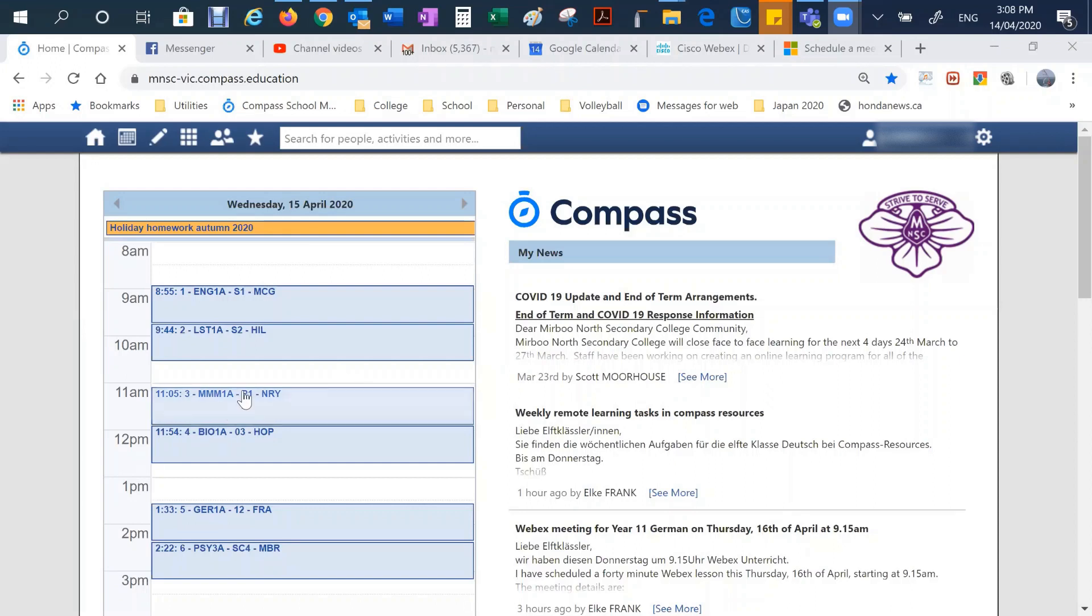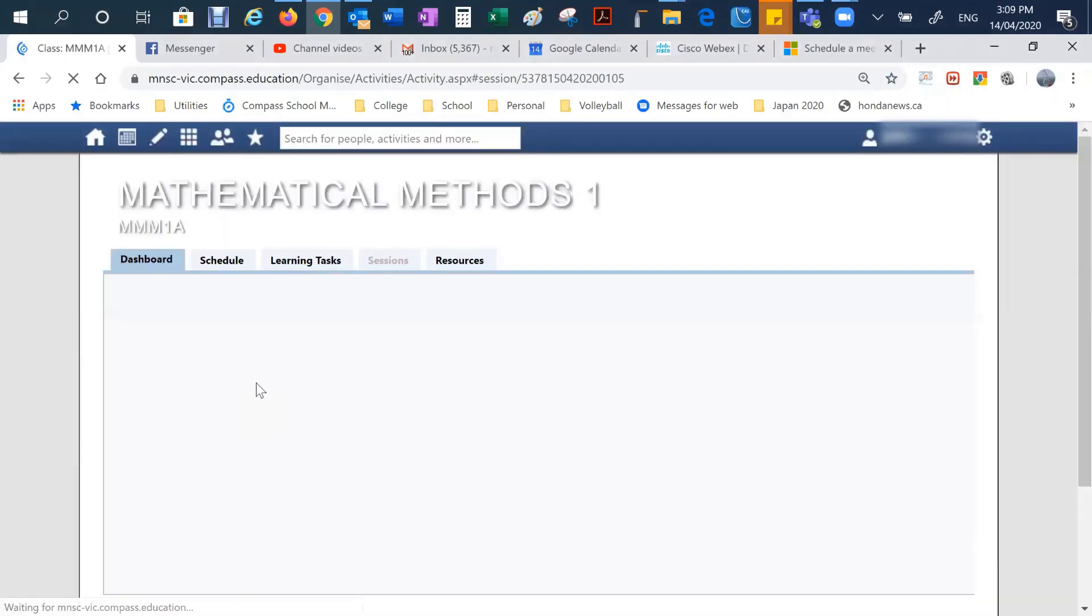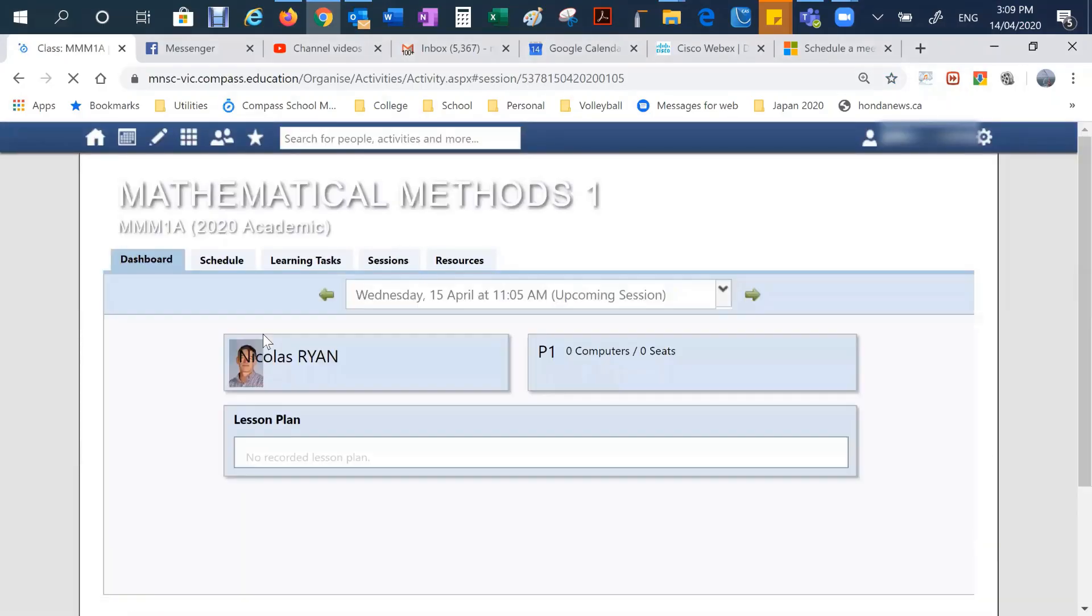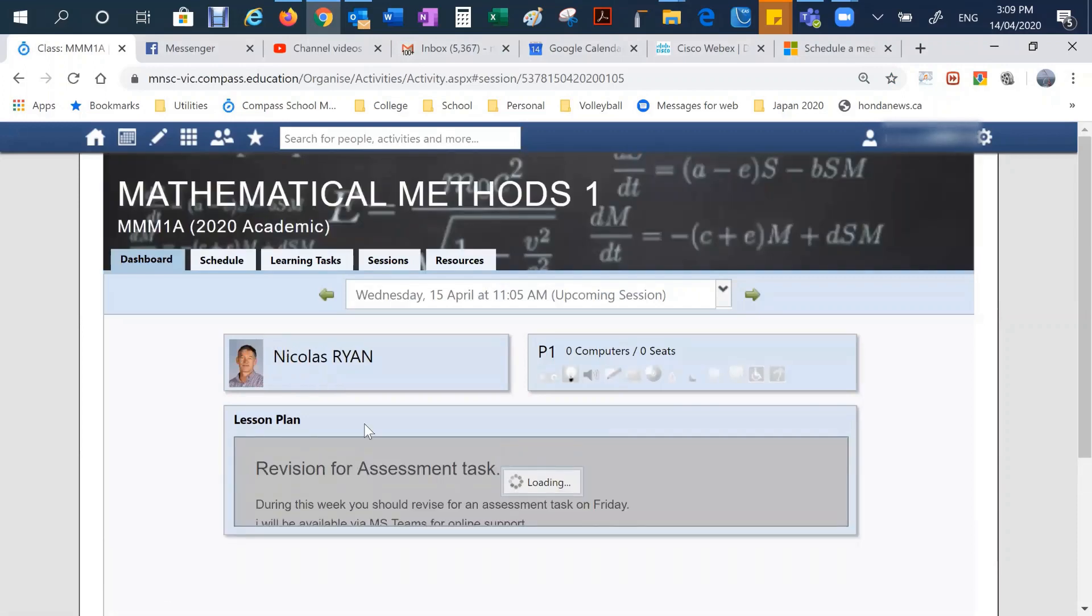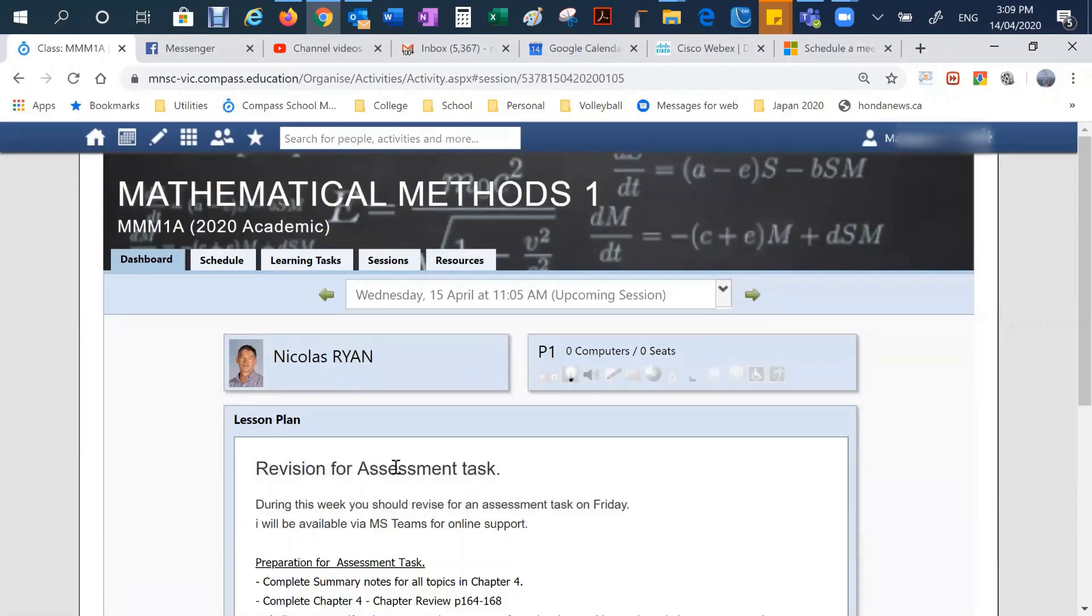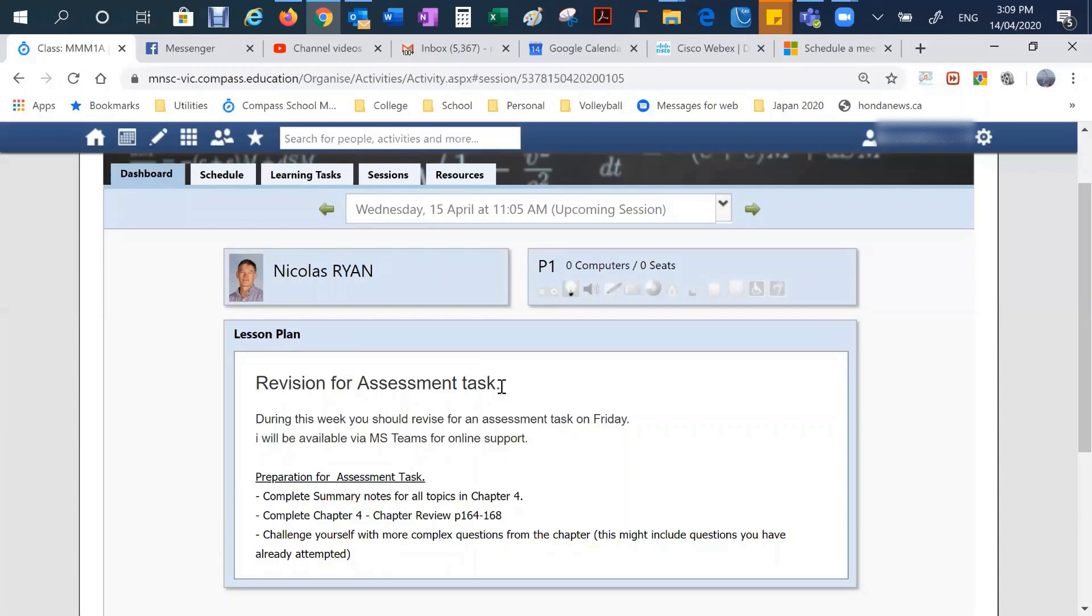Now, when a student clicks on a particular subject, they'll go into the dashboard for that subject. And on that, there will be a normal lesson plan like they would see on Compass when they're attending school. And it will give some details about the work to be done for that particular lesson.